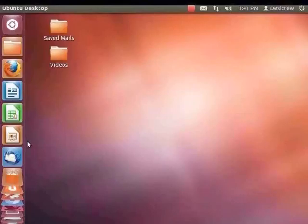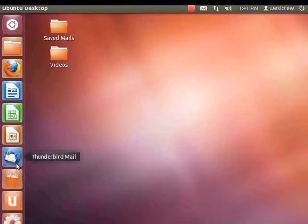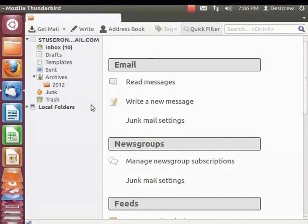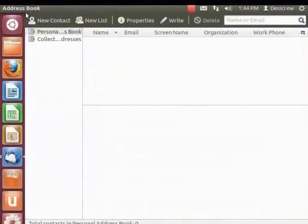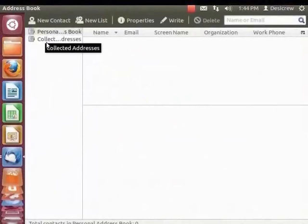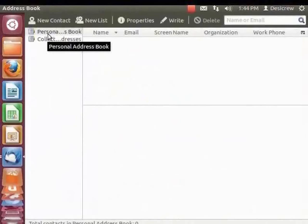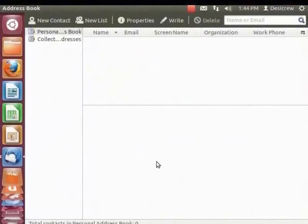Click on the Thunderbird icon in the launcher. The Thunderbird window opens. Now let's learn to add contacts in the personal address book. From the main menu, click on Tools and Address Book. The address book dialog box appears. In the left panel you can see both the personal and collected address books. By default the personal address book is selected. The right panel is divided into two halves: the top half displays the contacts and the bottom half displays the complete details of the selected contact.